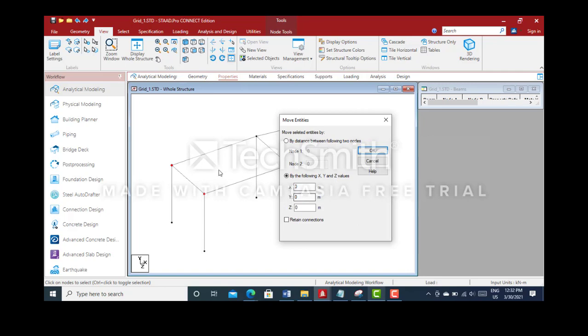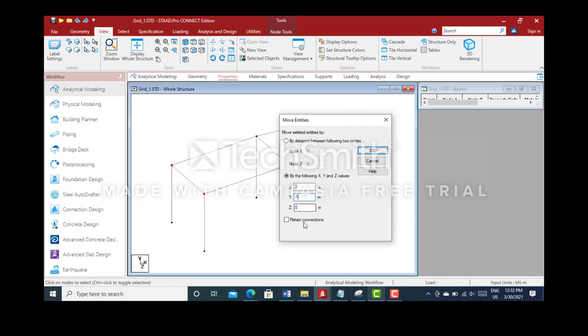As the nodes are moving downwards, I'll have to do it as minus 1 because I'm making the column length from 8 meters to 7 meters. Minus is because it's moving in the downward direction, and 1 meter is the reduction in length.